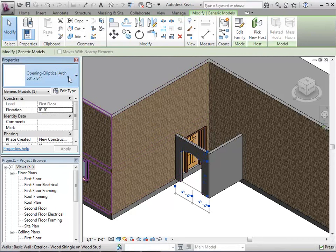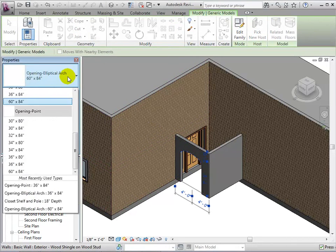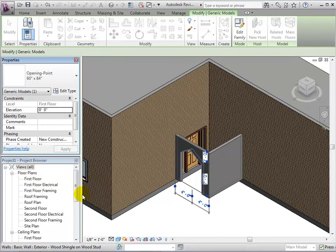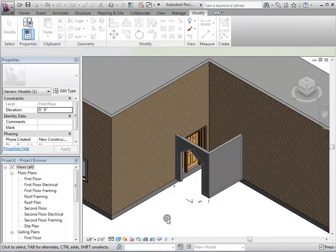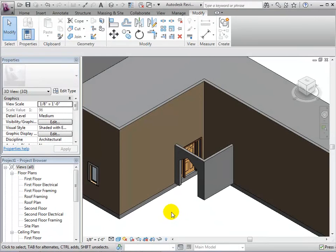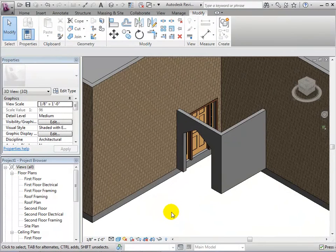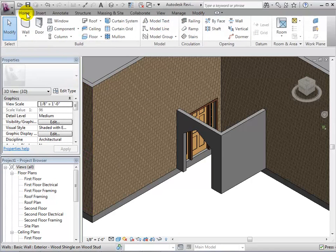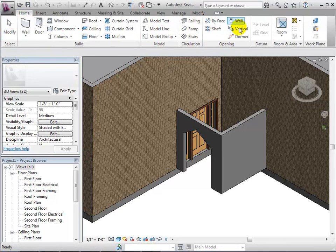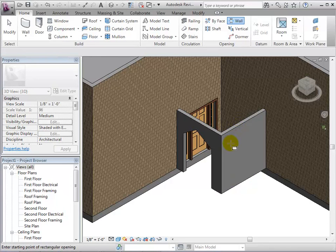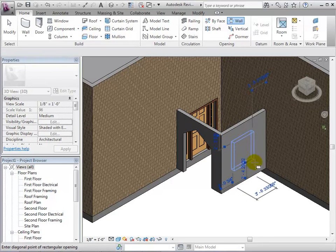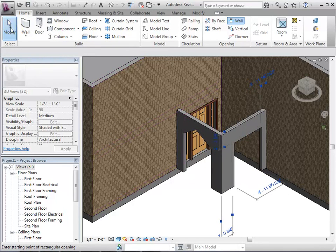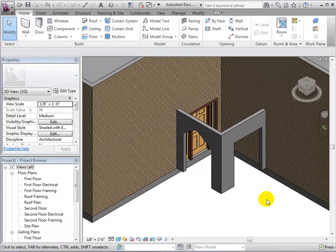If desired, select the existing opening and change its type to the new one that we just created. We can also create wall openings using the wall opening tool. Select the wall we wish to add the opening and create the hole. This technique limits us to rectangular shaped openings.